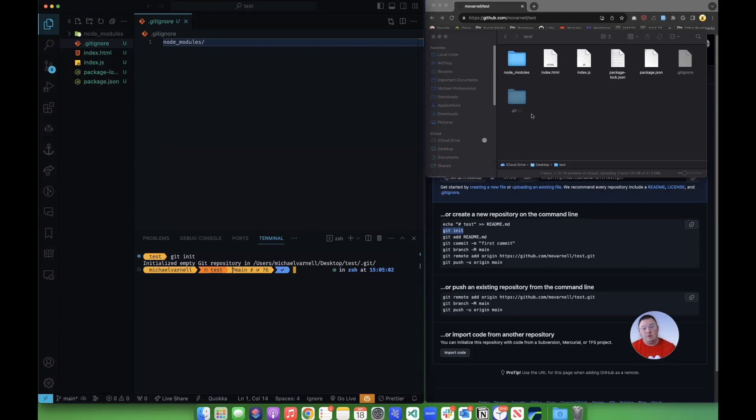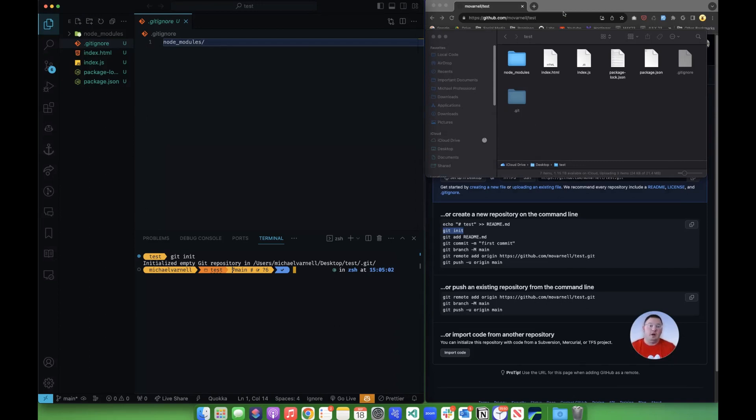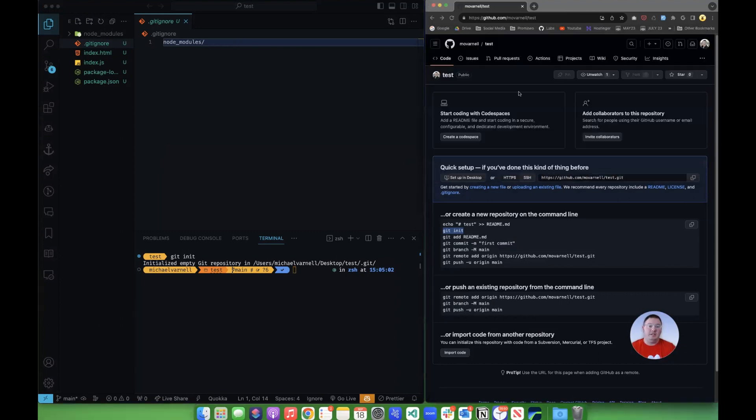Now, git and GitHub are two different things. GitHub's a place to host a remote version of this. Locally, you can run this as long as you have git installed on your local machine. So you've seen that that folder pops up.